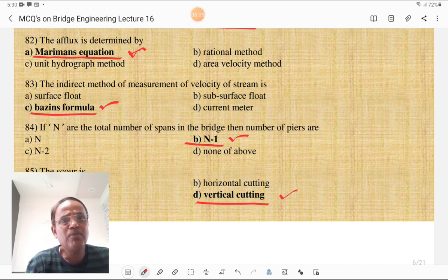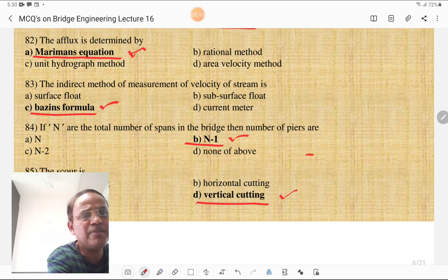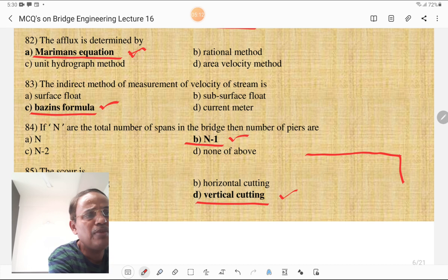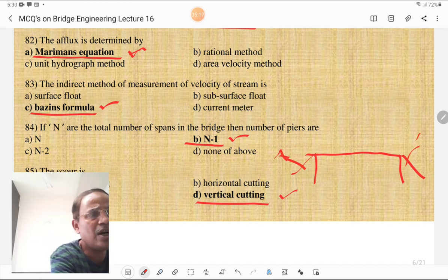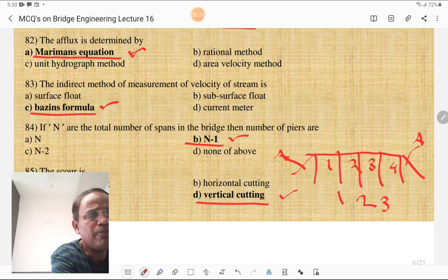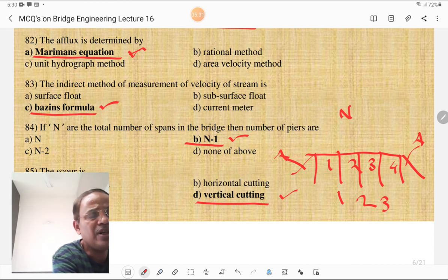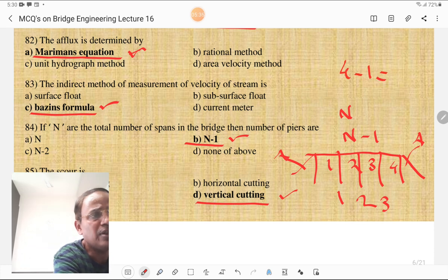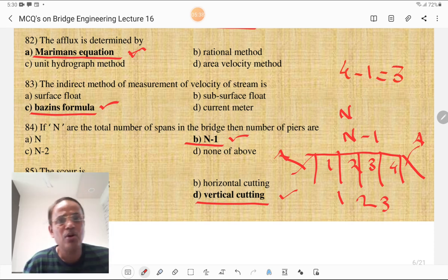If N is the number of spans, then the number of piers in the bridge is N−1. For example, with two abutments and three piers, the number of spans is 4, so the number of piers is 4−1 = 3. Please look at this diagram: there is one abutment on each side and three piers, giving four spans, confirming N−1 piers.